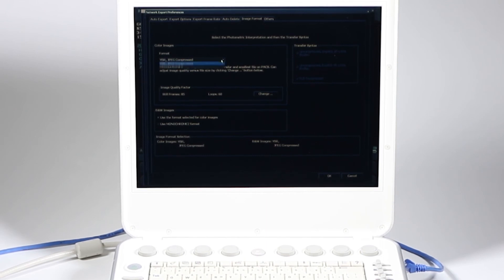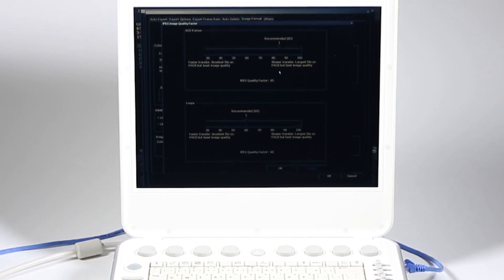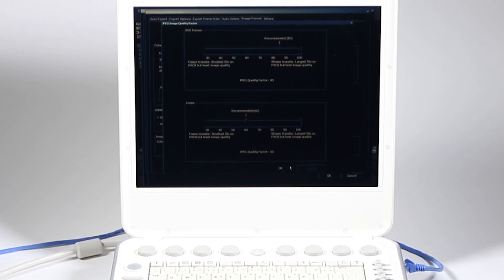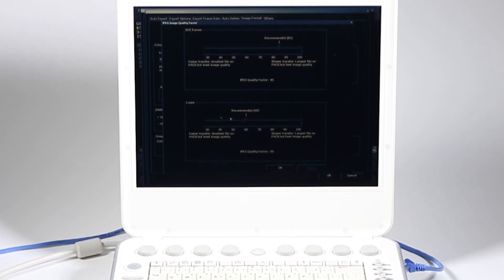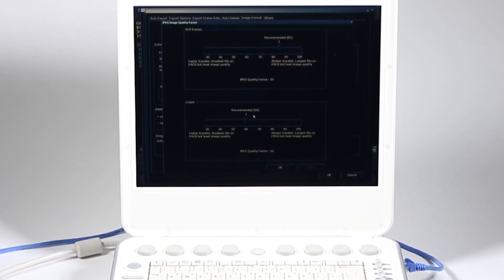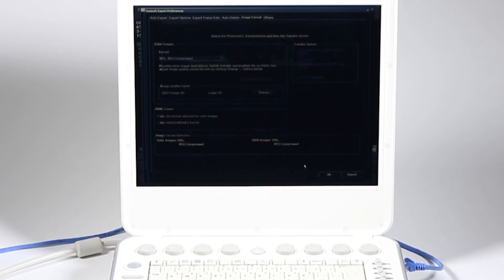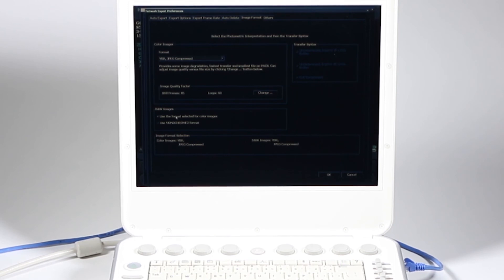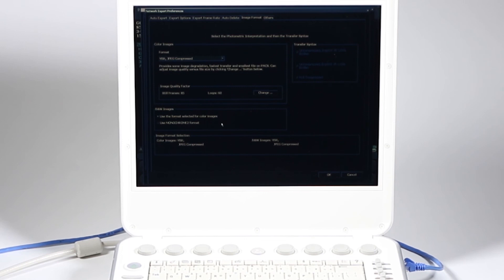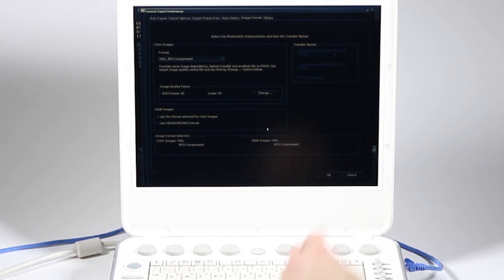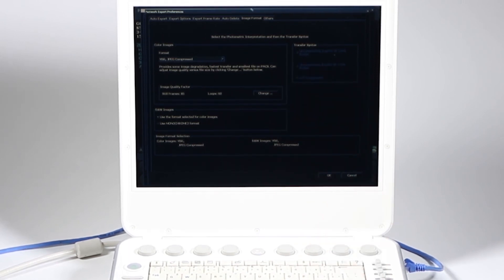My recommendation is JPEG compressed and then change, and these defaults are actually pretty good. So you're good to go with that. And here also on loops, if you want to have higher quality loops, you can move it up here. I'm going to go ahead and cancel there. And then black and white images, you can use monochrome too or format selected for color images, which is JPEG compressed. You can just leave that as is.